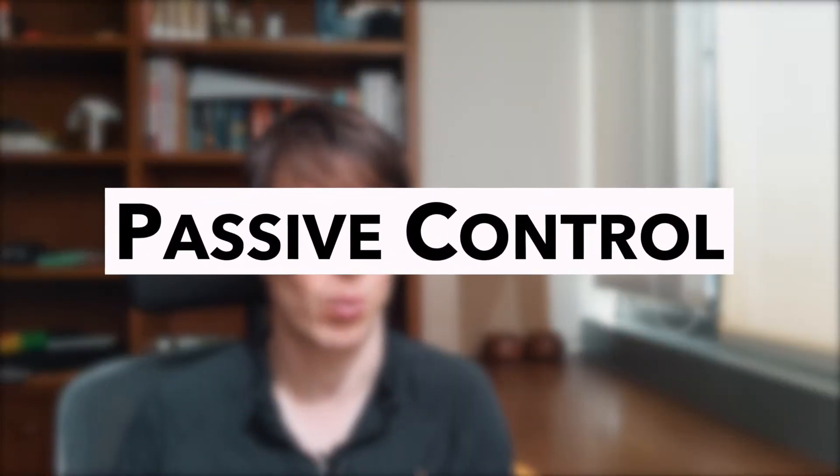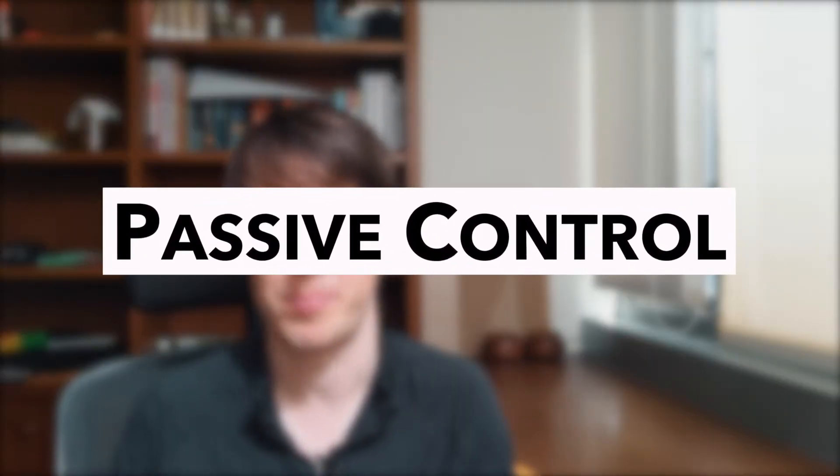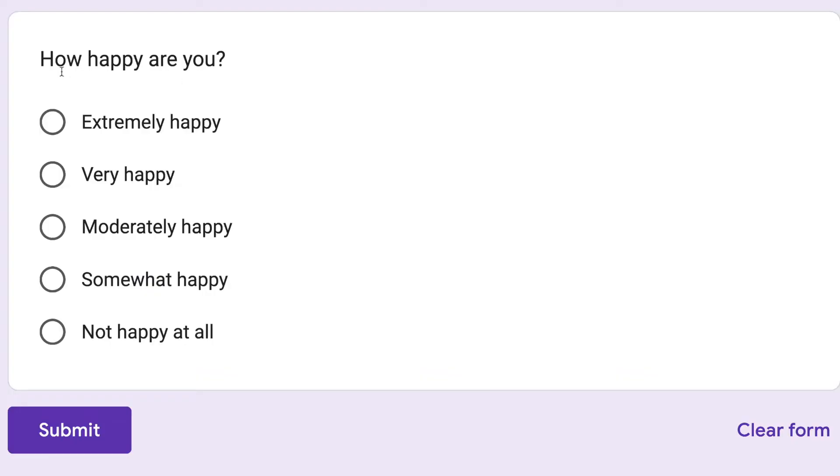A passive control group is one where people don't do anything special. Imagine that I have one group of people do a merry jig, and I have another group of people do absolutely nothing. At the end, I give them both a test to see who feels happier afterwards. If we're trying to figure out whether dancing a merry jig makes people happier, this is a really bad test.